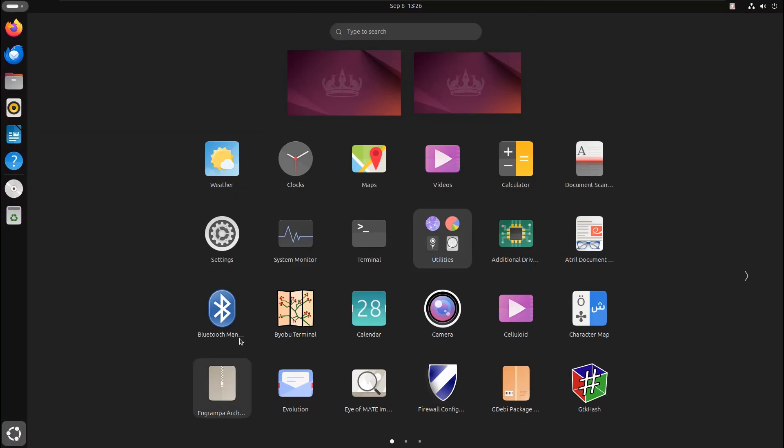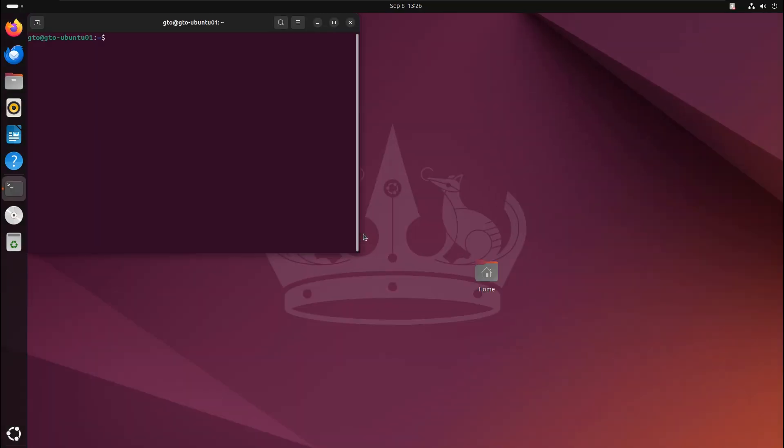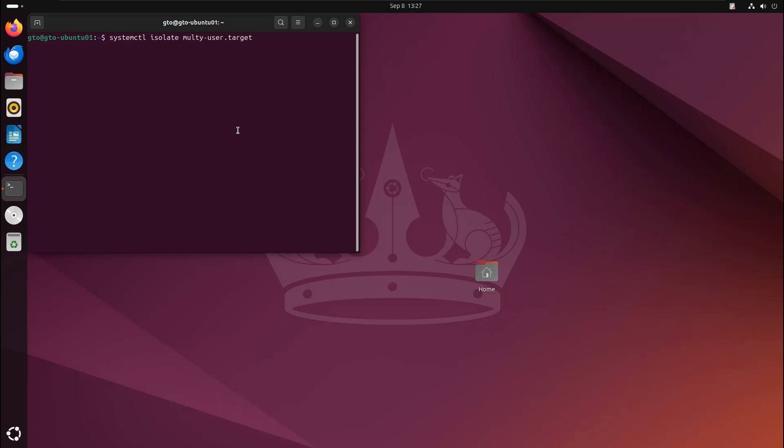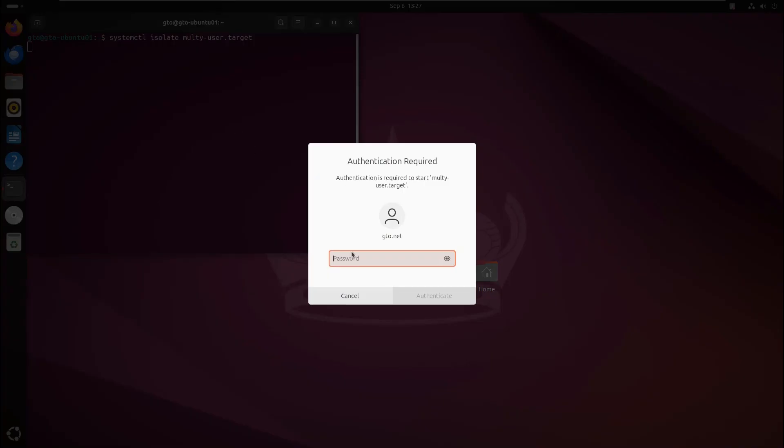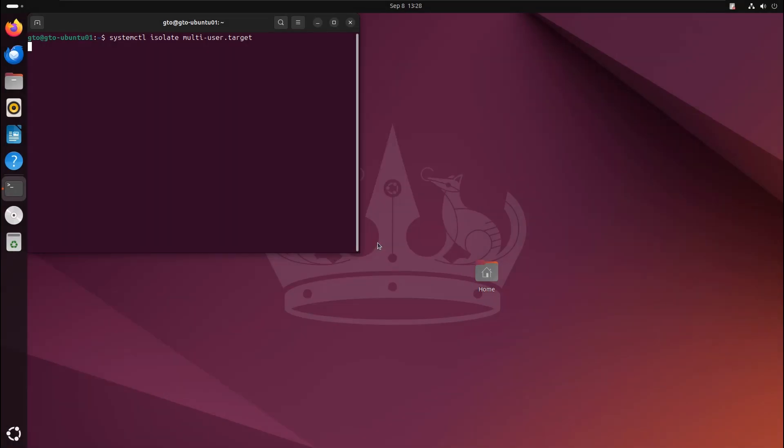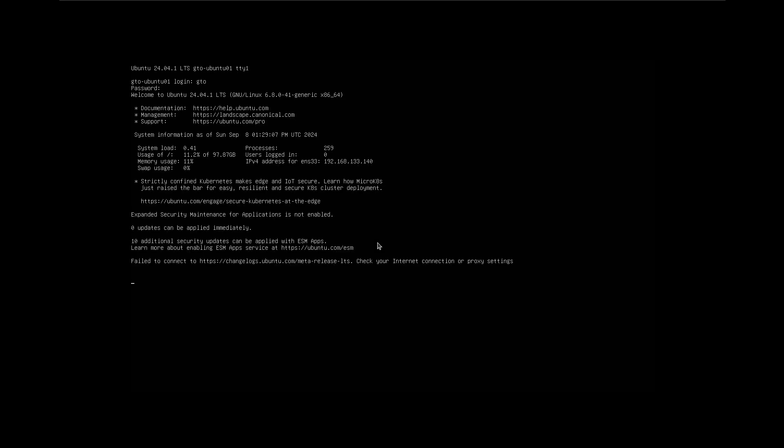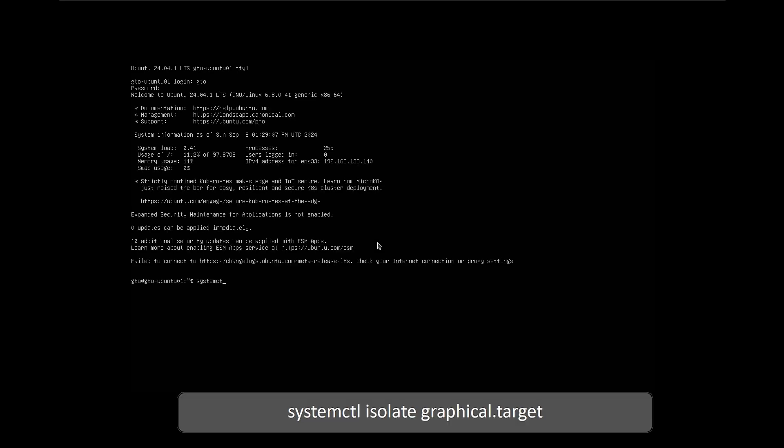Alternatively, you can use the following command to switch to terminal interface. You can use this command to return to GUI.